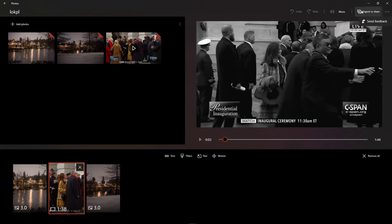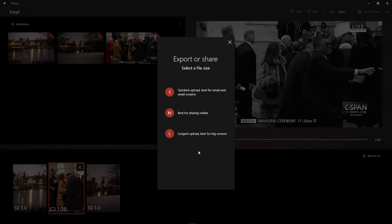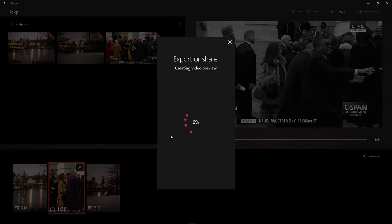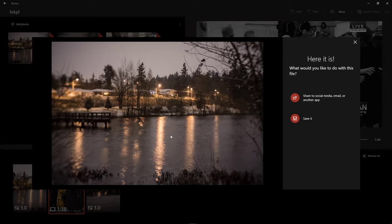Google did that with some of their photo editing stuff too. I just don't understand this dumbed-down garbage. Export or share - oh, small, medium, or large. How about letting me see what is the bitrate to any of these? No, we don't want to let you know any of that. Why would you want to know any technical information at all? Let's go longest upload, and then you get to see this for creating a video preview.